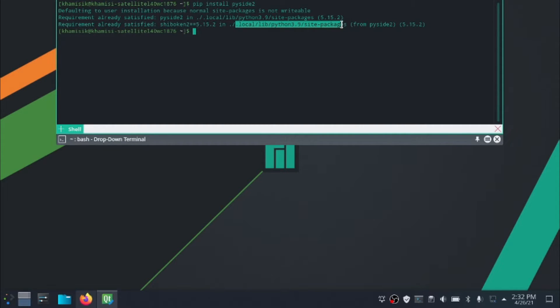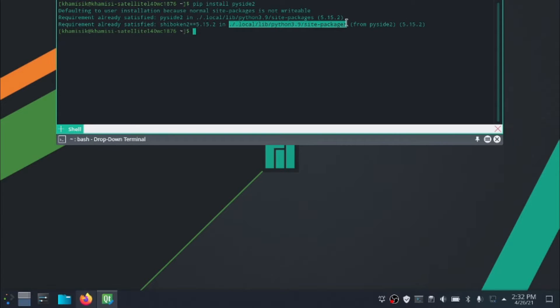After installing PySide2, you will find Qt Designer in the installation folder. I will link a video below which will help you locate Qt Designer on your PC.